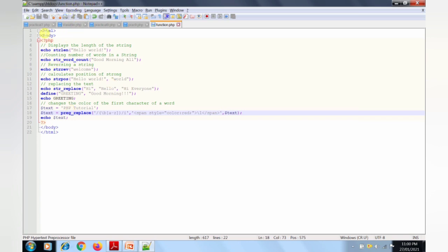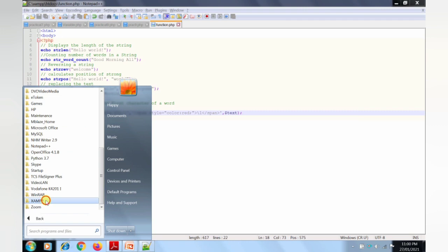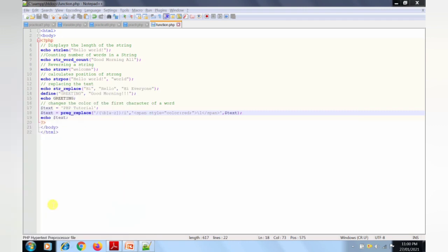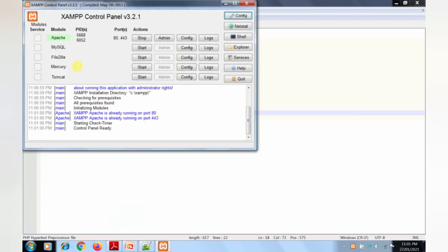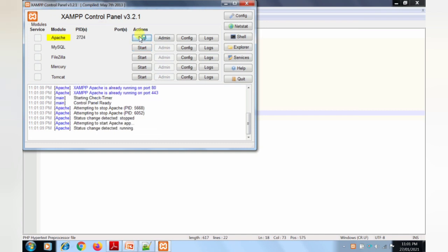To run the program, open the control panel. Go to Start, click All Programs, click Exam, and click Exam Control Panel. The control panel window opens. Start the Apache server by clicking the Start button. The Apache server will run. Minimize the control panel.